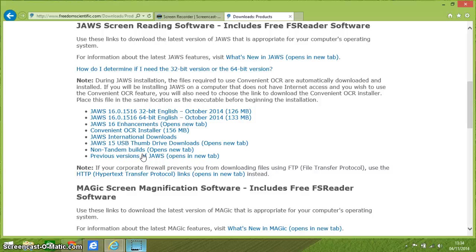That is a video showing how to download and install the demo version of the JAWS screen reader. Let me know how you get on. If you've got any questions or queries, leave them in the comments below the video. Thank you for watching.